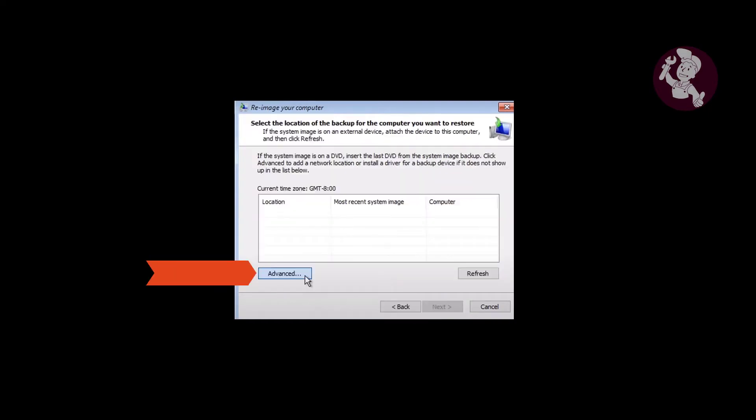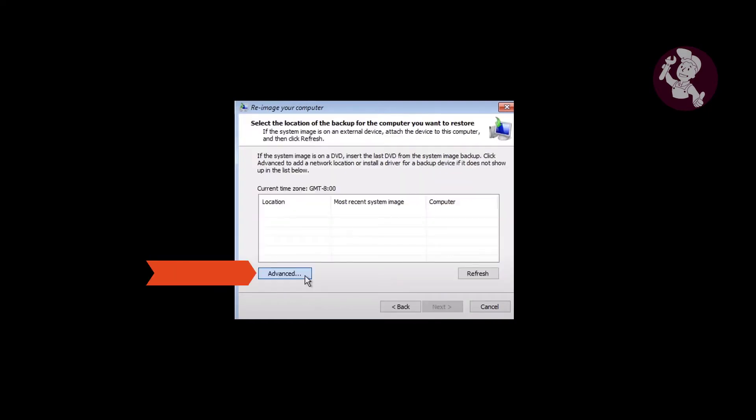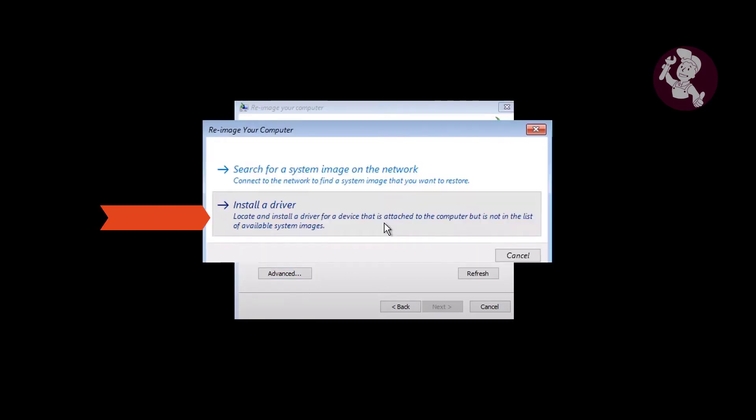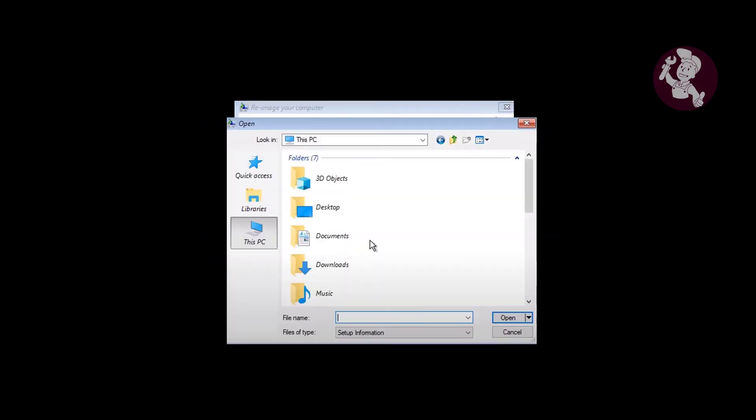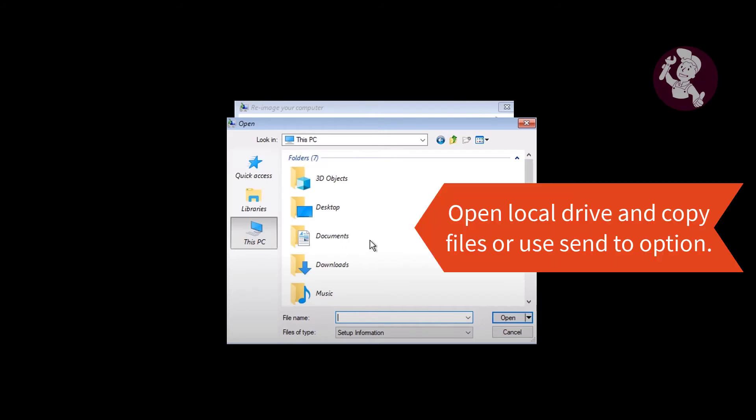It's still working. From here, you can access any local drives and copy files to an external source.